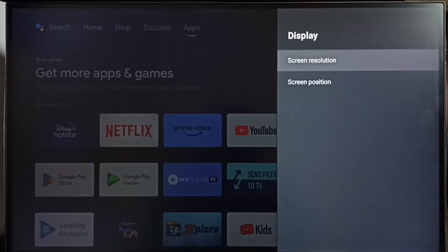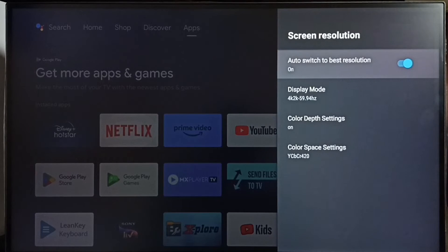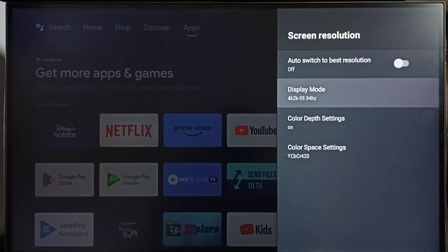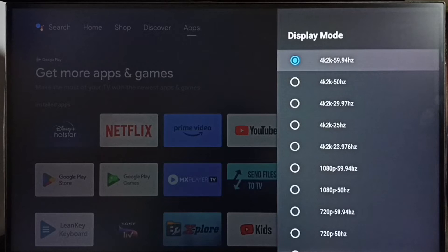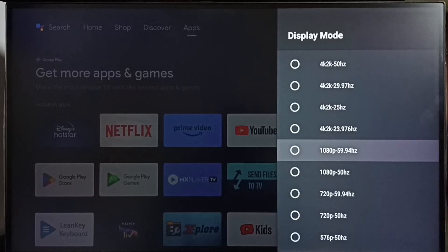Then select Screen Resolution. First, we have to disable the option 'Auto Switch to Boost Resolution' — disable it. Then go to Display Mode. Here we can see 4K — right now I am using 4K resolution. Then go down.